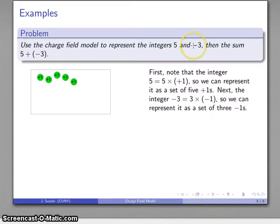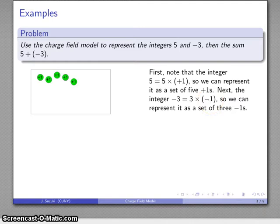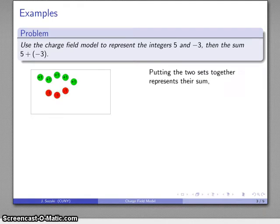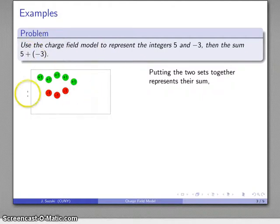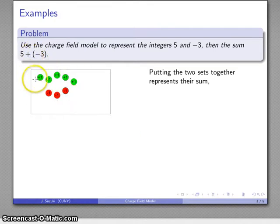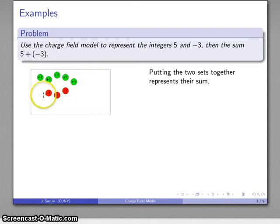I also have the integer negative three. That's three times negative one, so that's three negative-ones — I can represent that as a set of three negative-ones. Then I want to put the two sets together. Addition is the result of combining two sets — addition is defined as the union of two sets — and so there is a representation of my sum five plus negative three. This union of the two sets is our representation of five plus negative three.